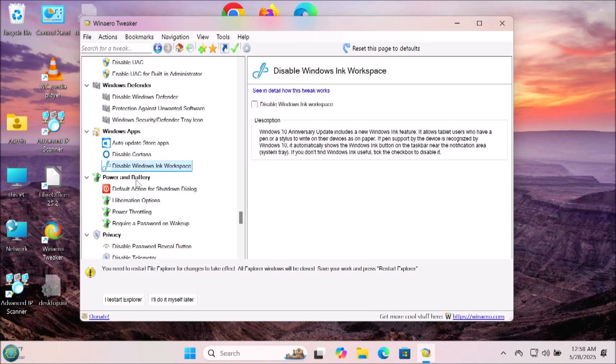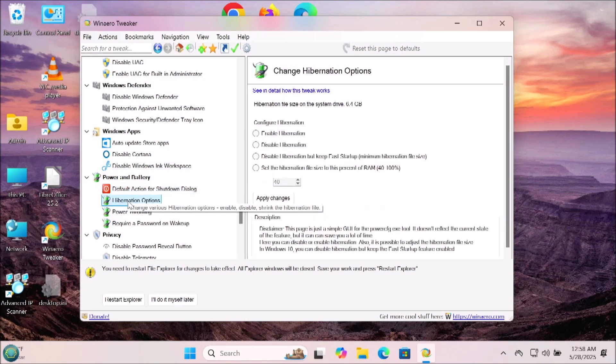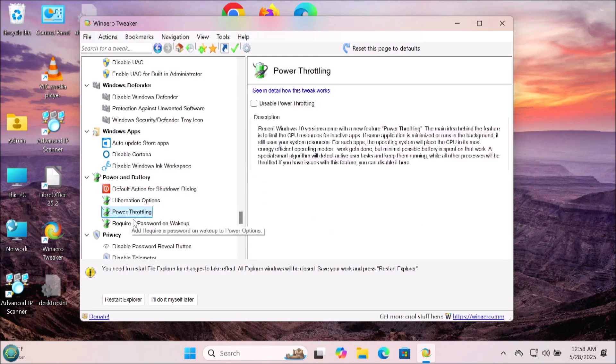There are some hibernation battery power settings in here that you can go ahead and look through. Some of them might help you if you're having some power issues.